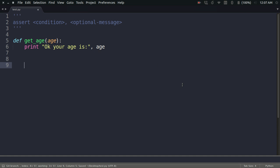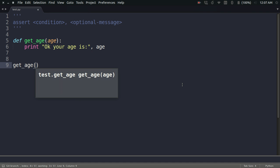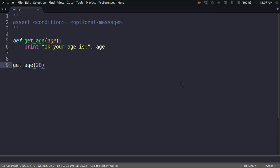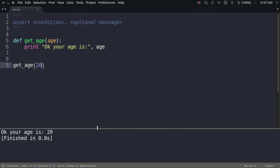So if I call it like get_age(20), what I get is: Ok your age is 20.